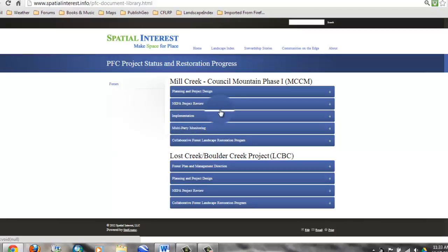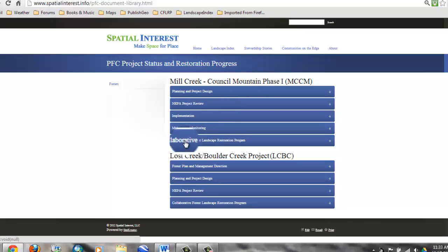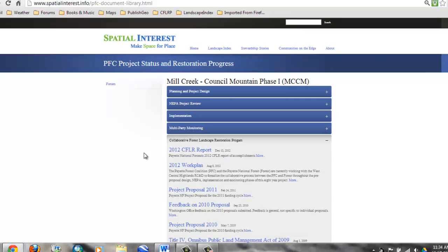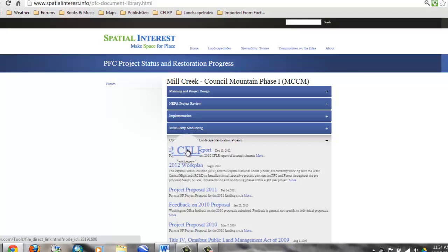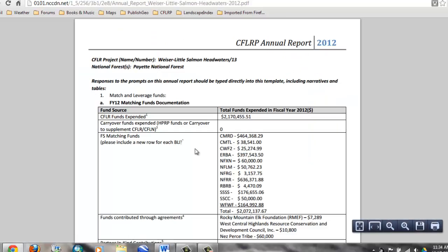The Mill Creek Council Mountain Project is the top part. The heading Collaborative Forest Landscape Restoration Program is the heading you want to pick, and then the 2012 CFLR report is a link to click, and this will open up a PDF file.